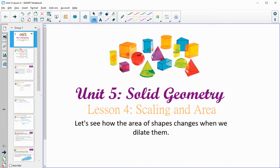In lesson four, we're going to be looking at scaling and area — specifically, what happens to the area as we're dilating shapes.